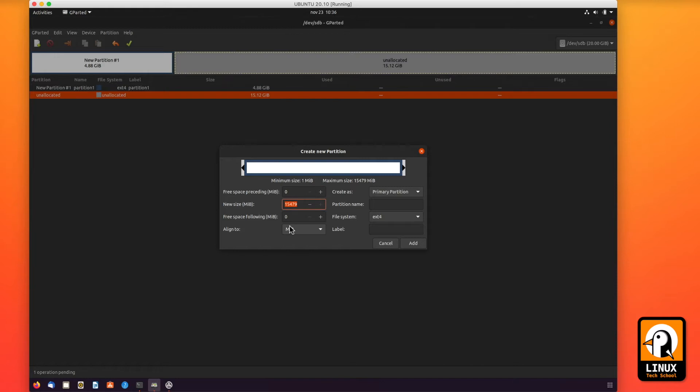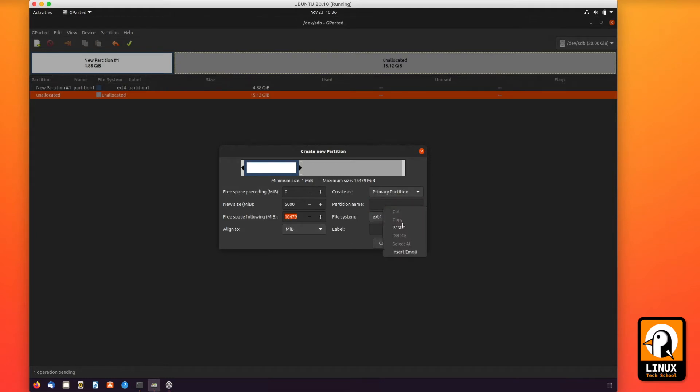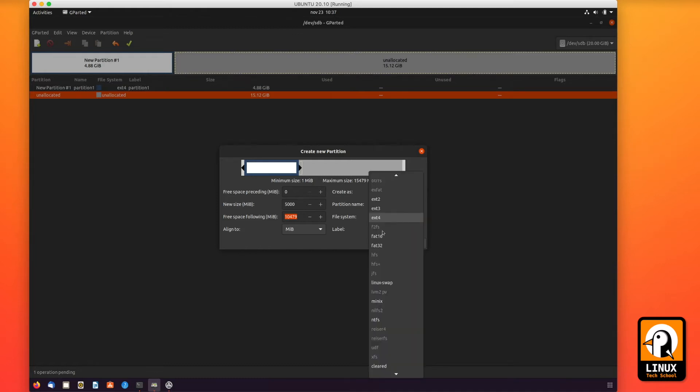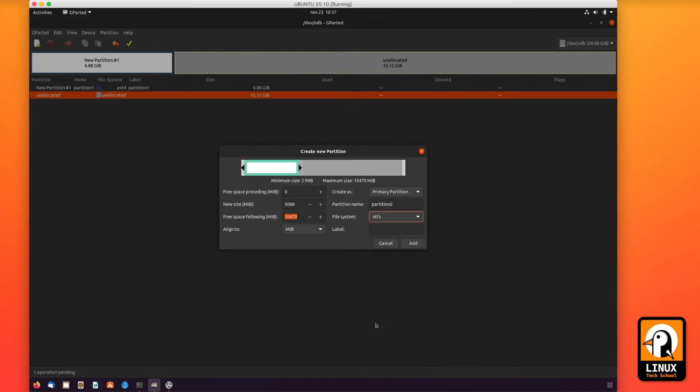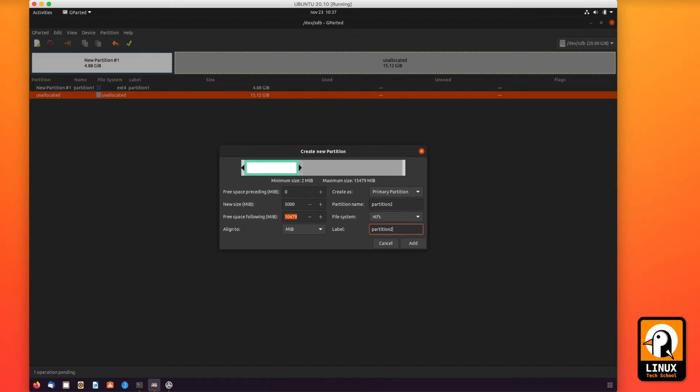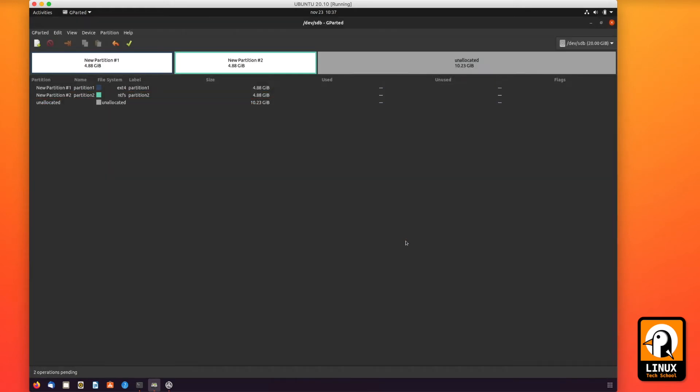And now let me put the same size for partition two. Let me pass the name, and for the partition file system let me choose NTFS, the native file system format for Windows operating systems. Now we can put the same name on the label field, partition two. And now we are done. Okay, we have already put two new partitions.